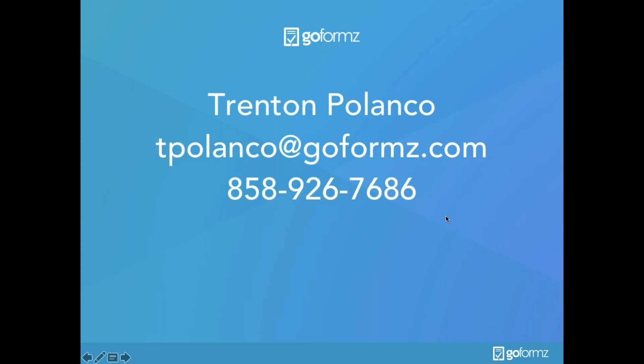If you have any questions at all, please don't hesitate to reach out to myself directly at tpolanco@goforms.com. My direct office line is 858-926-7686. I really wanted to thank you guys for joining us today. If you have any questions, we have a ton of excellent getting-started resources and customer use cases on our website, so don't hesitate to reach out to goforms.com. I'll be emailing each one of you a recording of today's webinar, so please keep an eye out for that. Thank you so much for joining us today, and have a great Tuesday. Cheers!